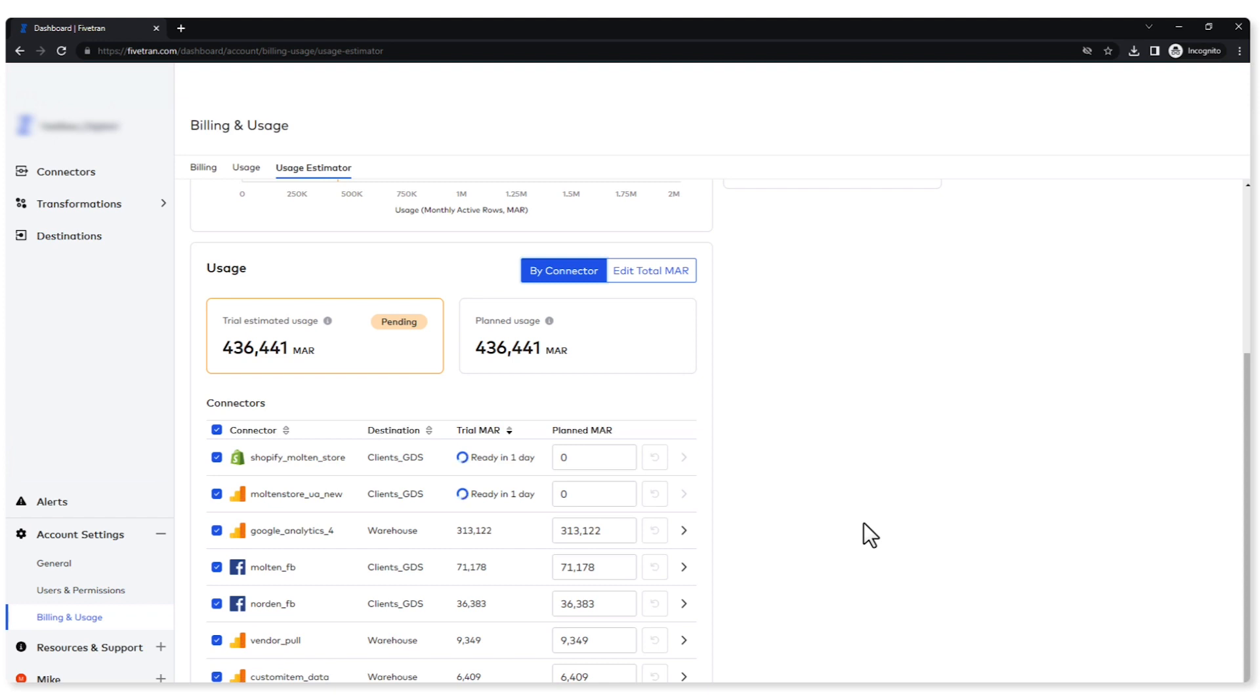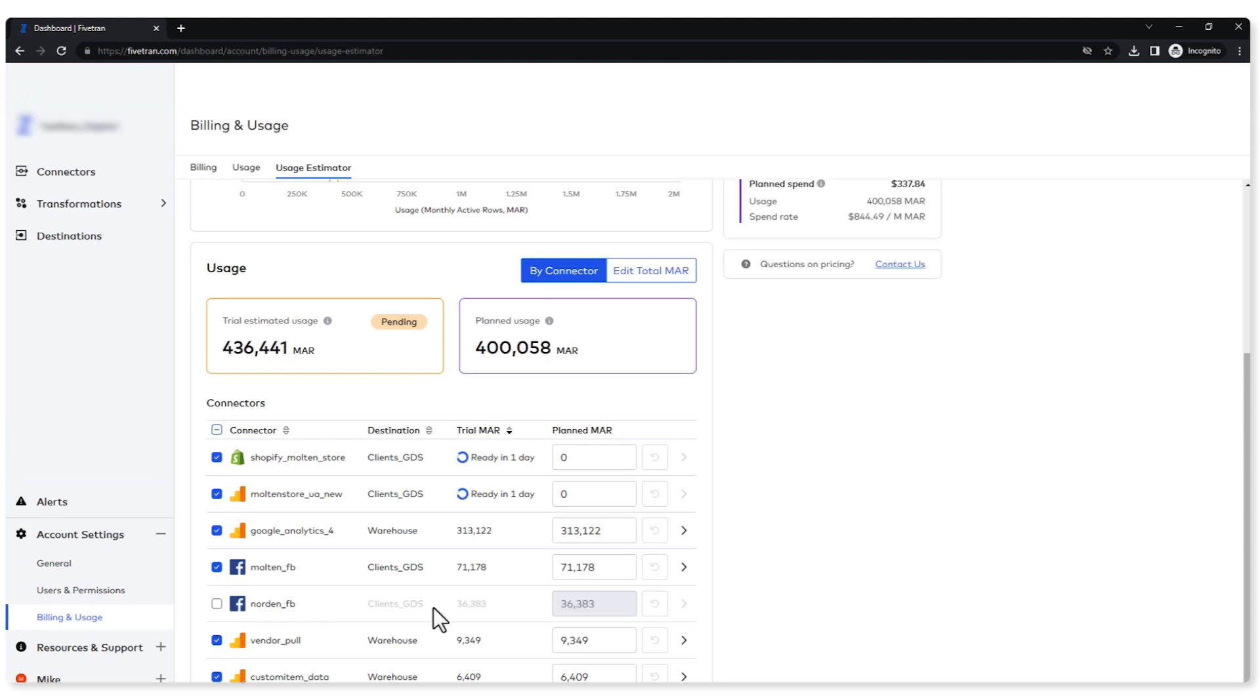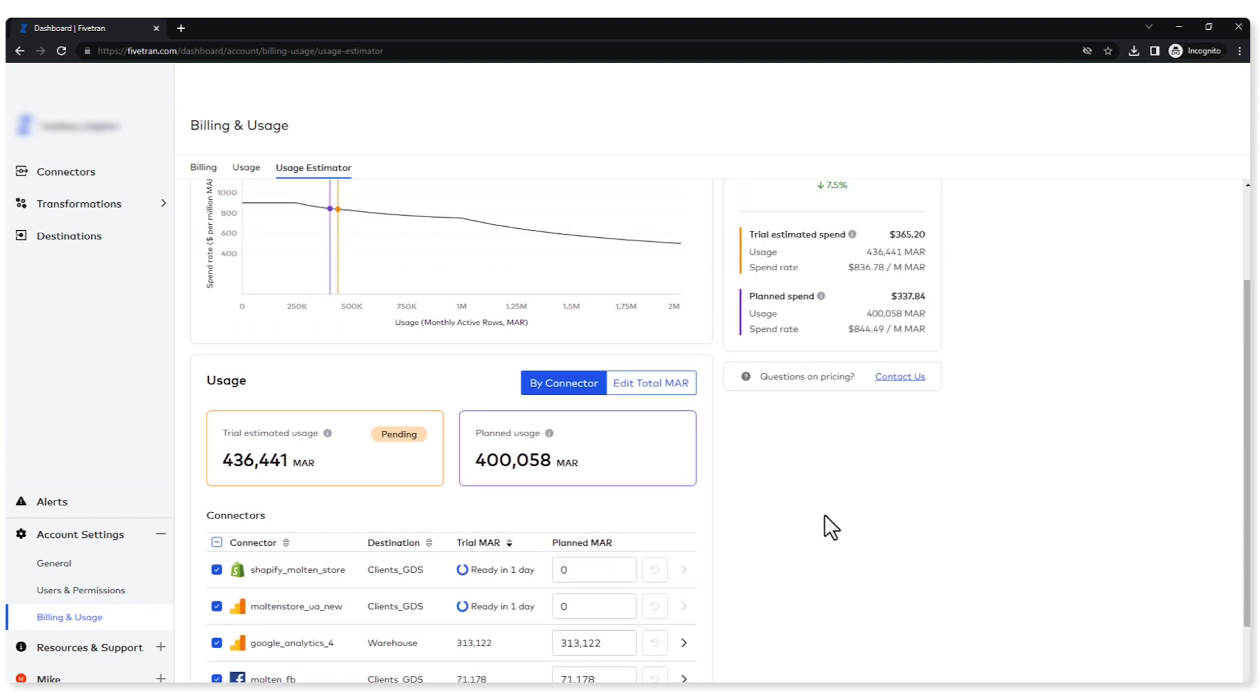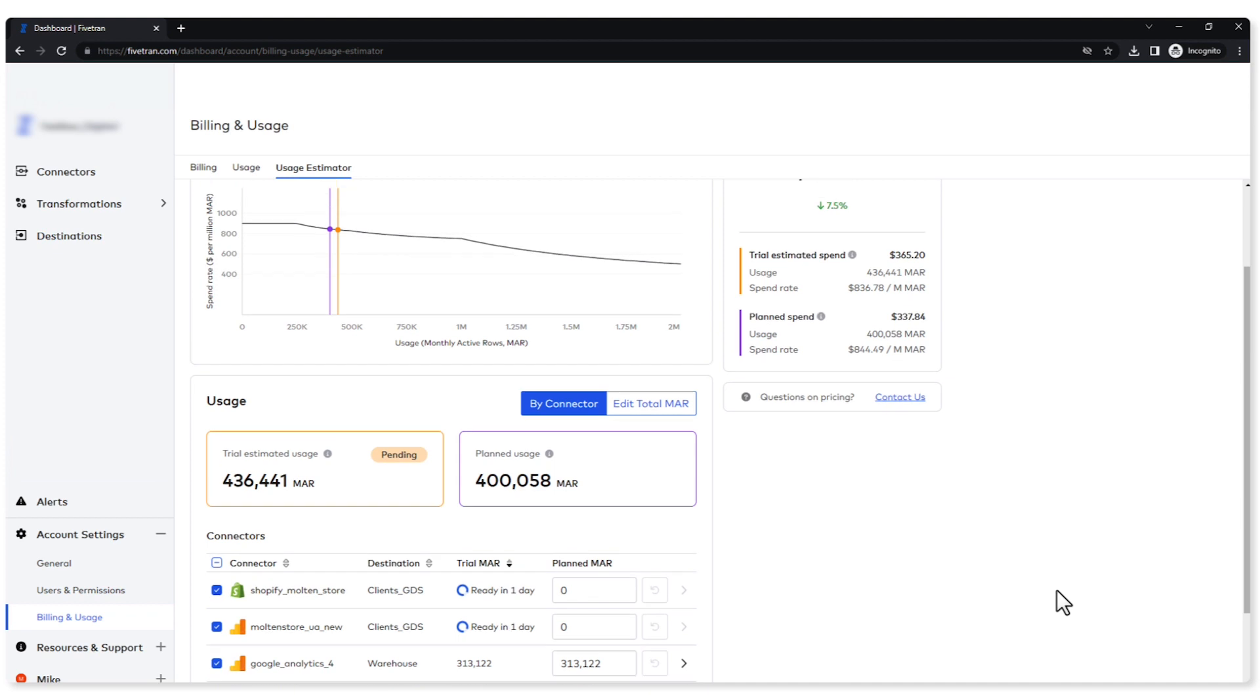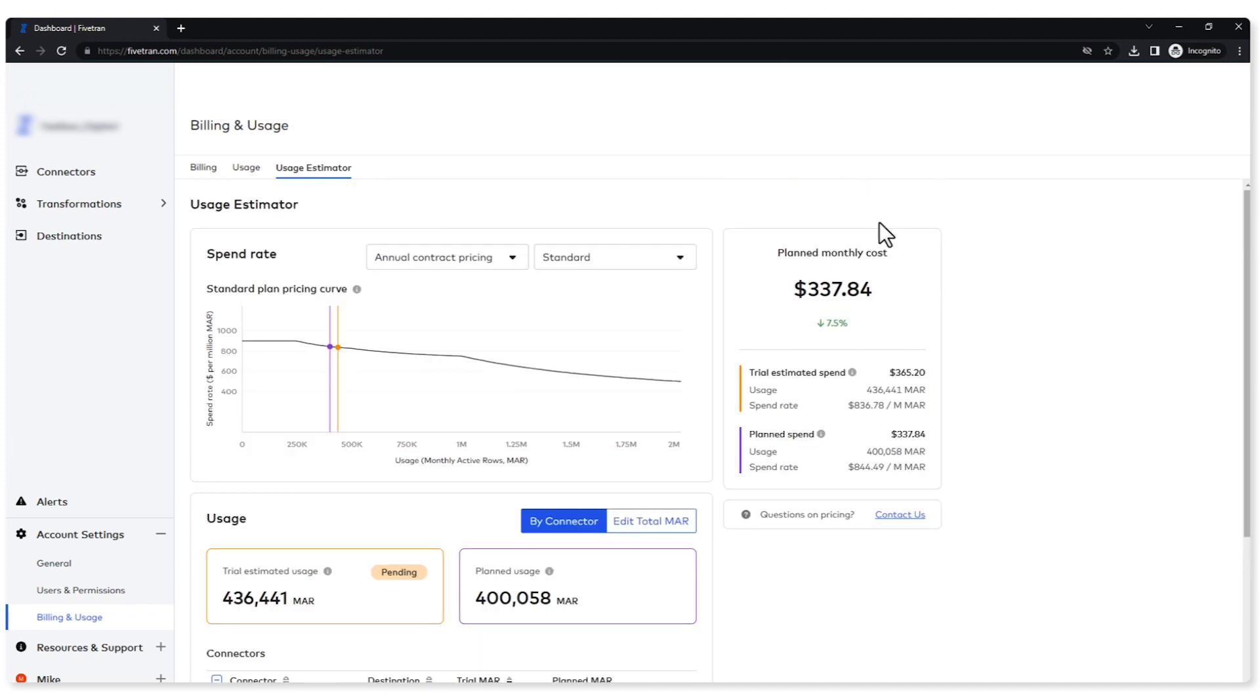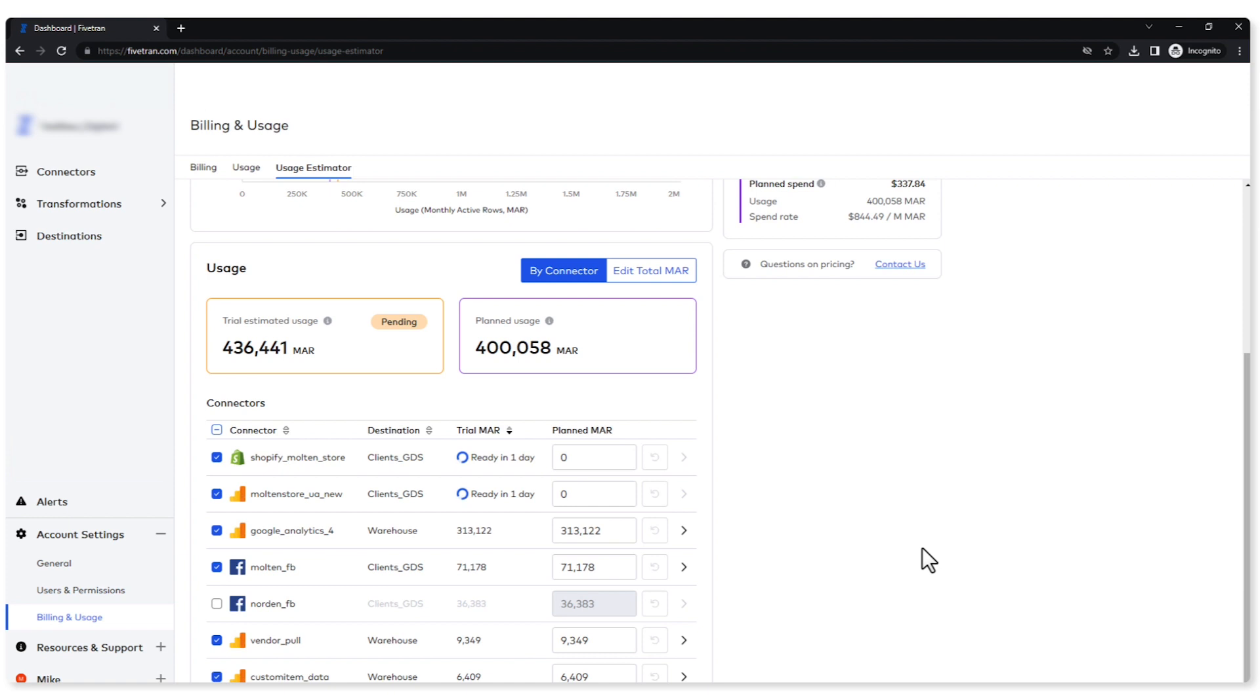If I want to see how much a connector is actually going to cost me, let's choose this one, this Facebook one. If I deselect it, okay, I can see that reflected in my planned usage and I can see that my cost actually went down by 7.5 percent and that's reflected over here. Now my cost went down by 7.5 percent, but look at this, my spend rate, it did go up. I'm pushing less data so my spend rate went up inside there.